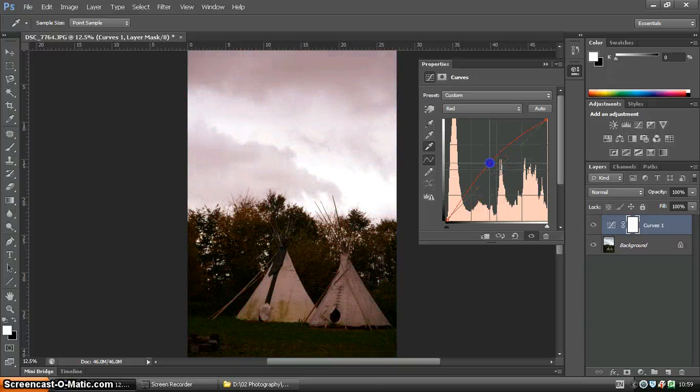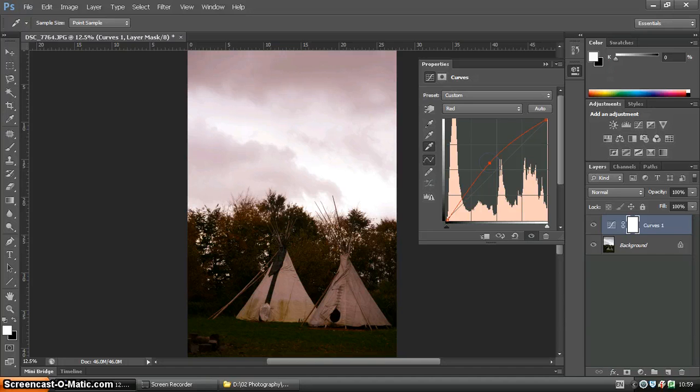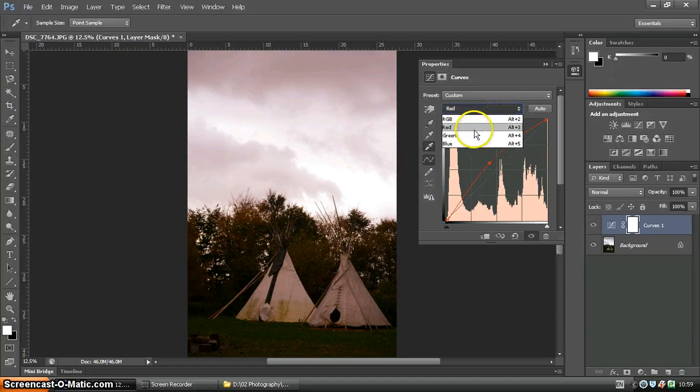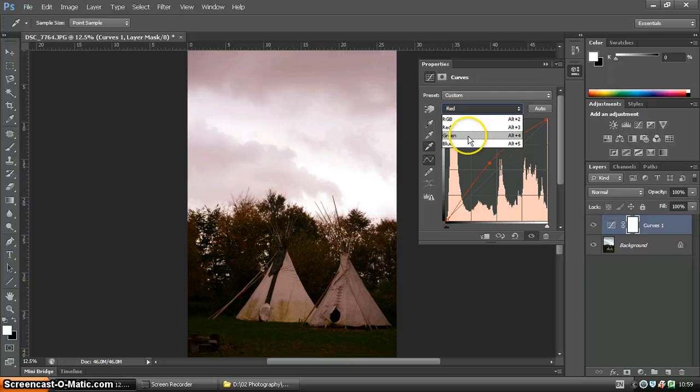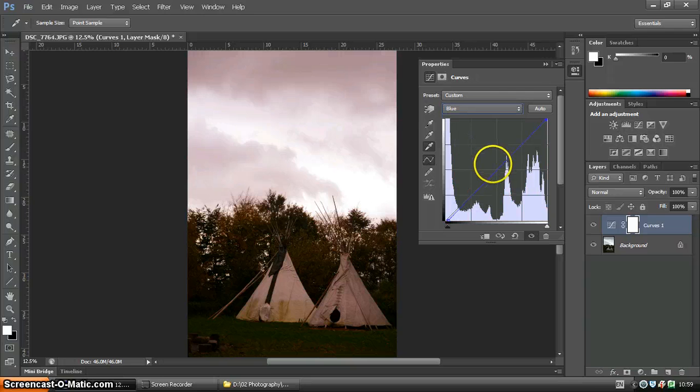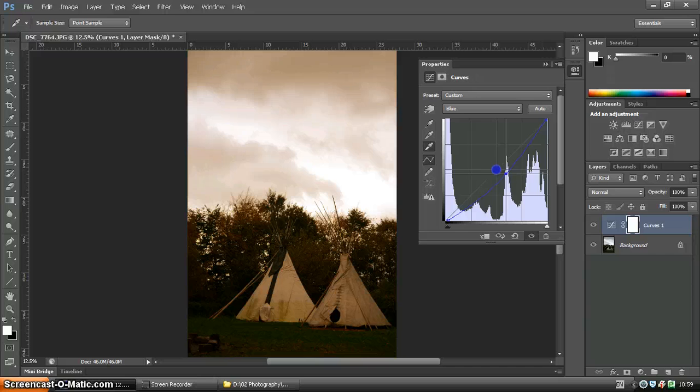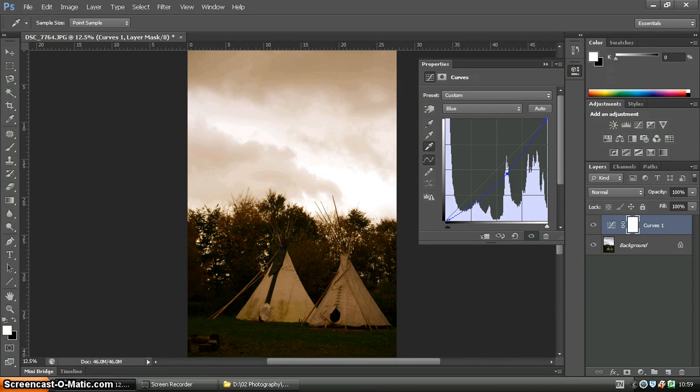So increasing and decreasing the colours, it's a nice way of creating different tones. So you could, if you wanted to, go to blue and drop the blue down, it's quite a nice sepia tone.